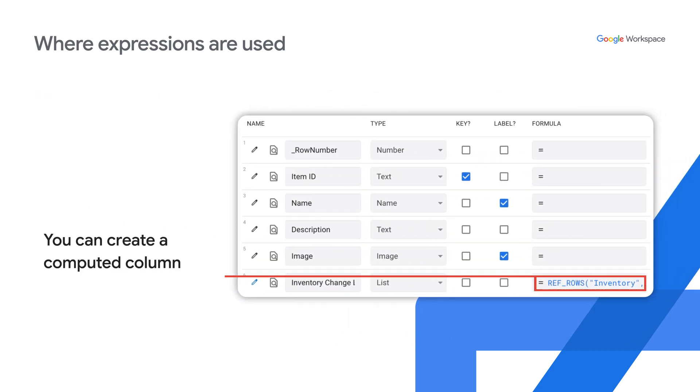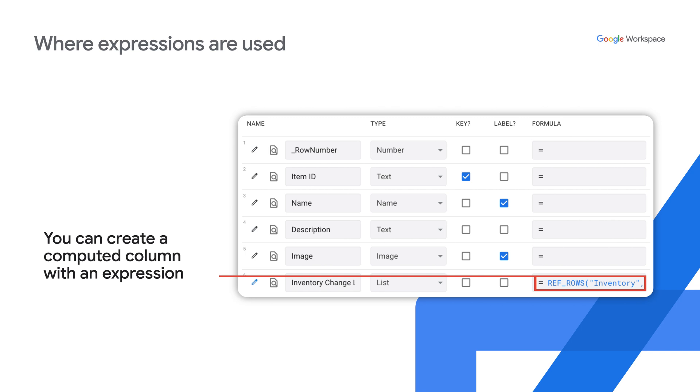You can create a computed column with an expression. Here the ref rows function is used to fetch a list of rows from a related table.